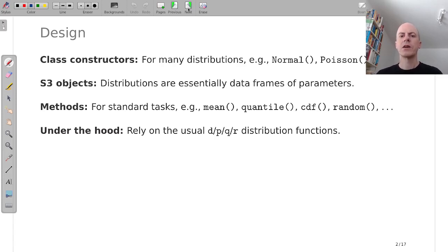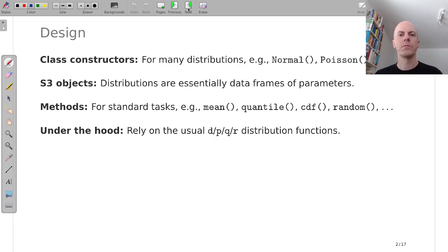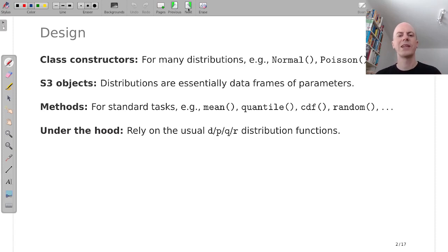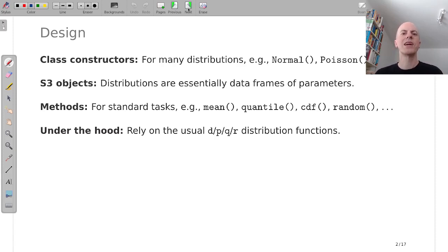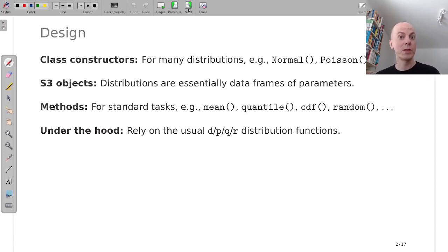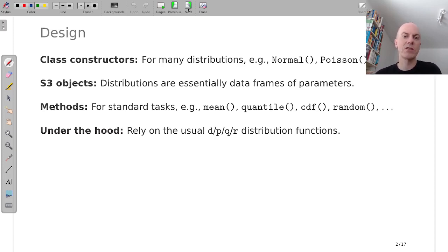There are class constructor functions for many well-known distributions, Normal, Poisson, Binomial and so on and they return S3 objects. These are essentially data frames of parameters albeit with a different class inheriting from the class distribution.